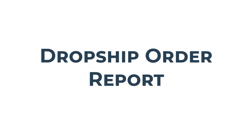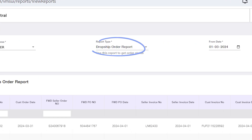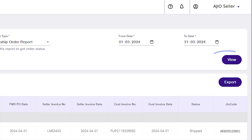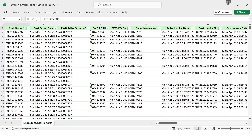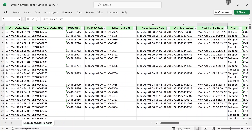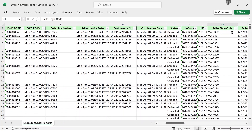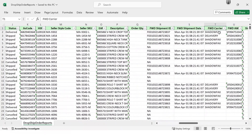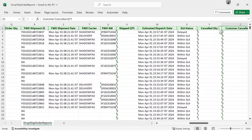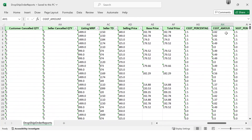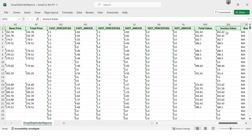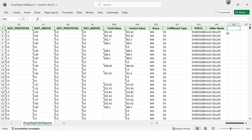Dropship Order Report: Select Dropship Order Report, select the date range, click on View, and then click on Export to download the Excel file. The Dropship Order Report is your comprehensive guide to order status and details — covering order details, product specs, shipment info, and order values. It's your roadmap to managing orders. Dive in, stay informed, and keep your business running smoothly. Accessible for up to 90 days.